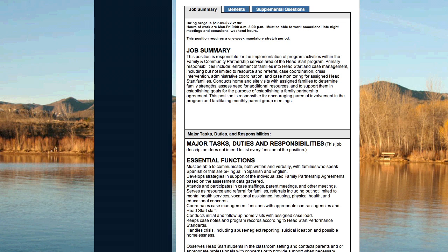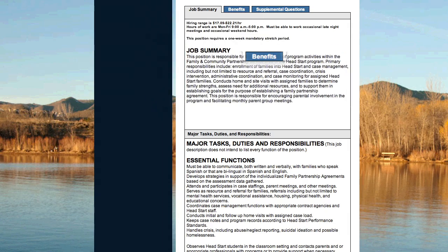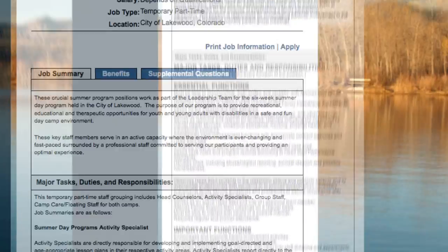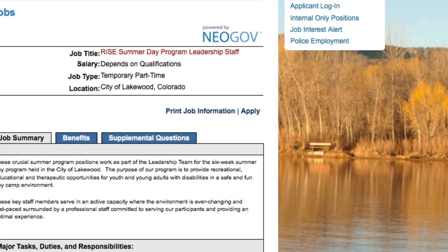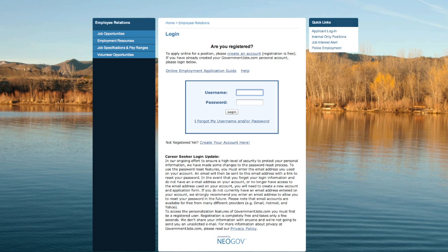Each posting will give you a summary of the duties, benefits, and required qualifications. If a job fits your needs and abilities, click Apply in the right-hand corner. This takes you to the NeoGov login page.